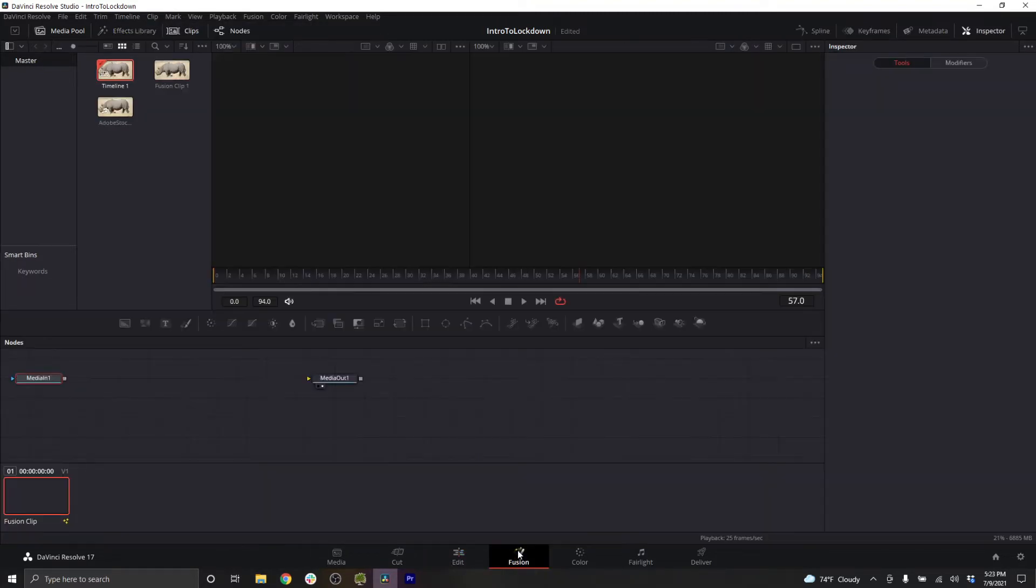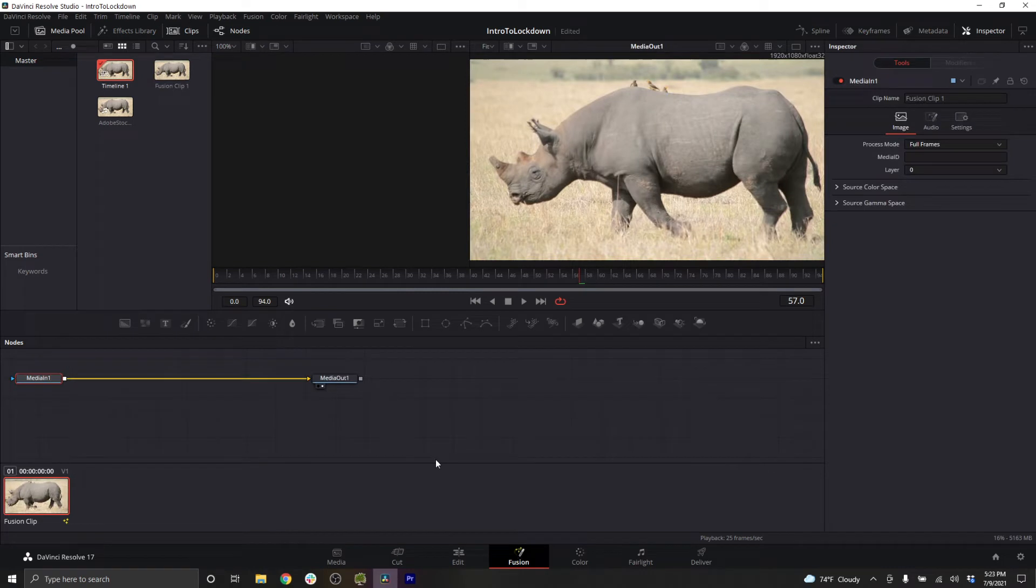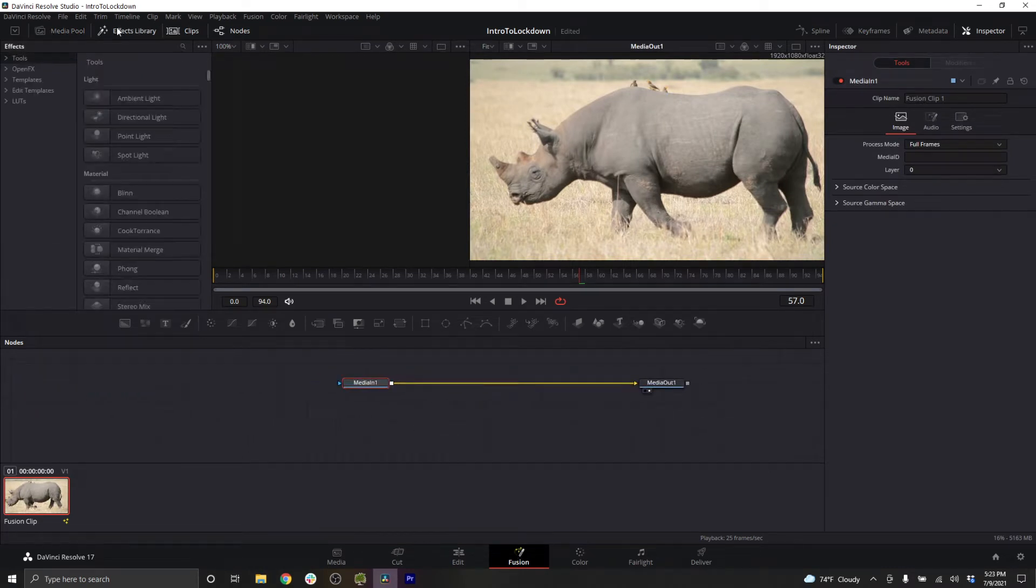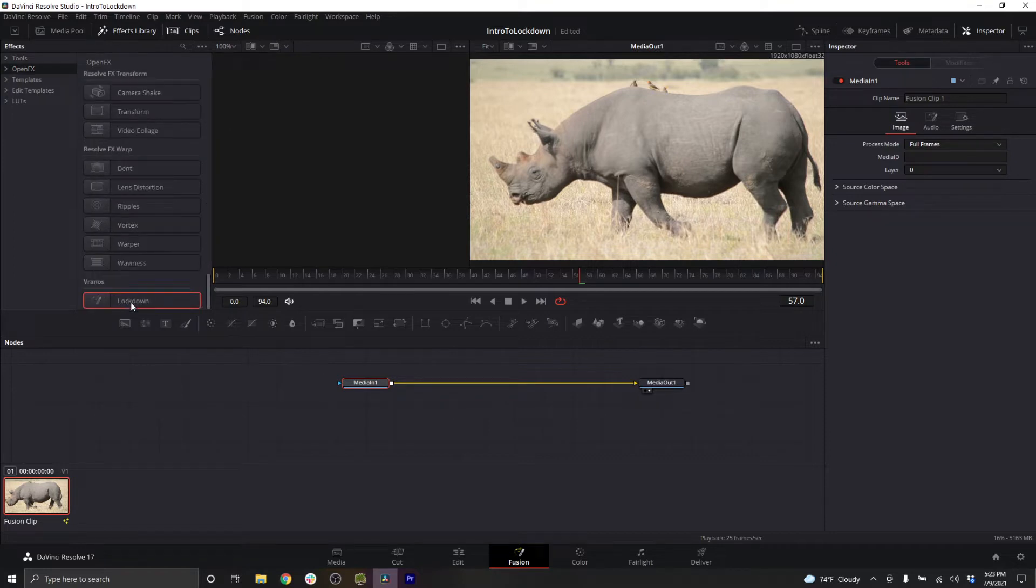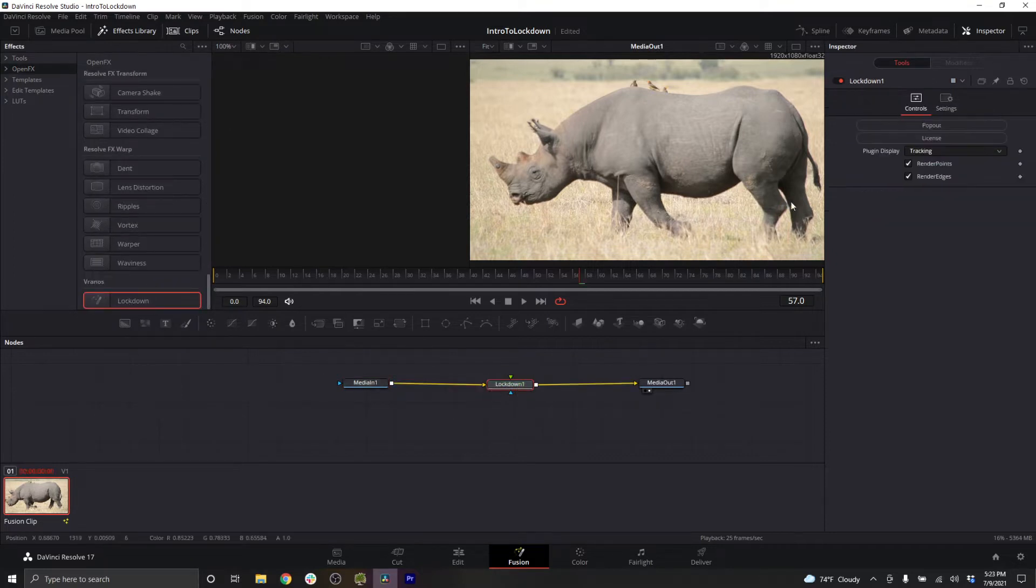This is going to set your ins and outs, so you're working with only the part of the clip you want when inside Fusion. In the effects library, go to open effects, lockdown, press pop out.